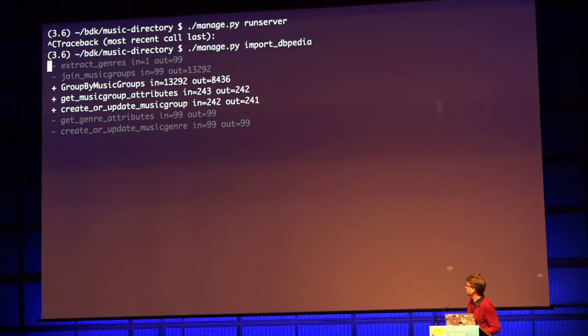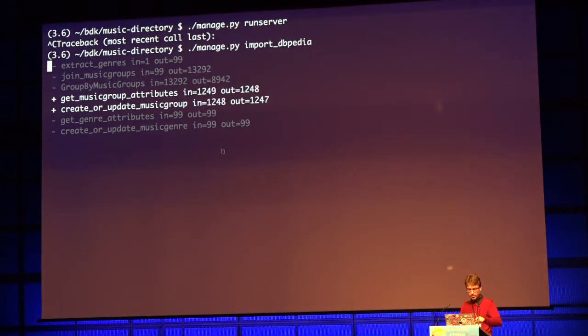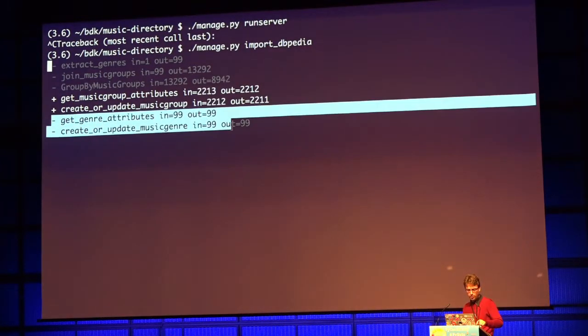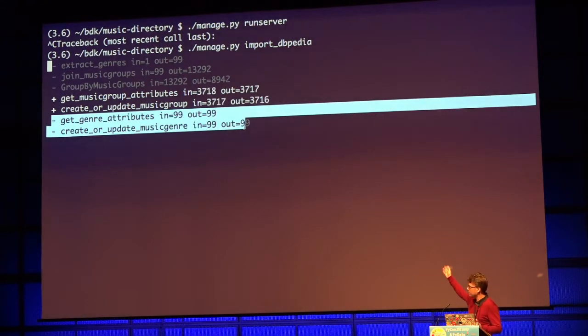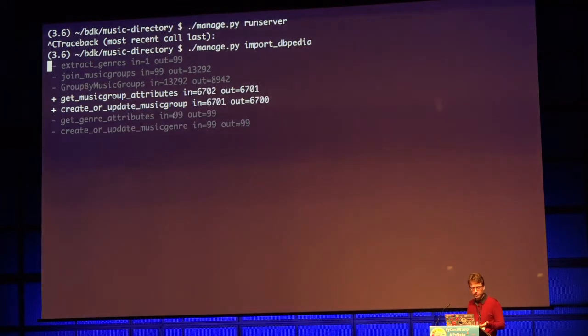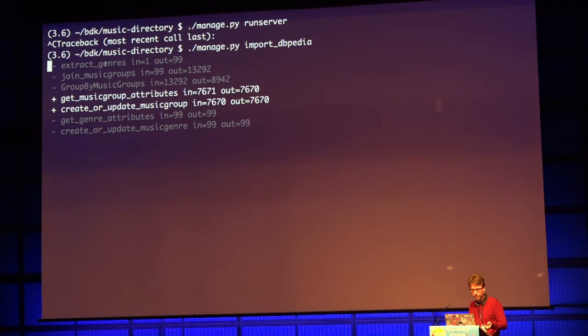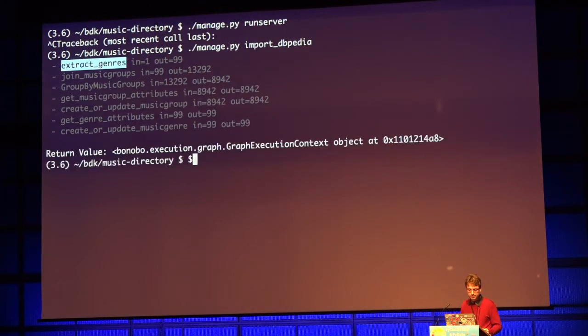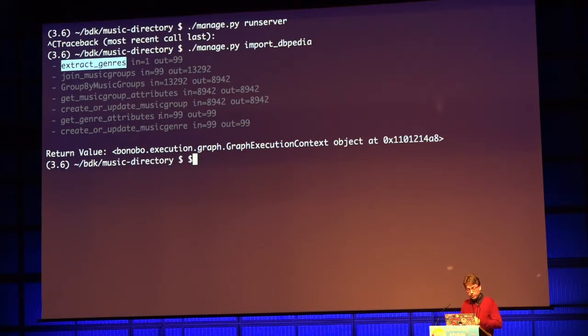If we run that, it does the same. But now we see that the last two nodes already finished, because even if there is a linear display in the terminal, it's a graph — the previous transformation, which is extract_genres, is already finished. So the two branches run in parallel without you having to worry about that.